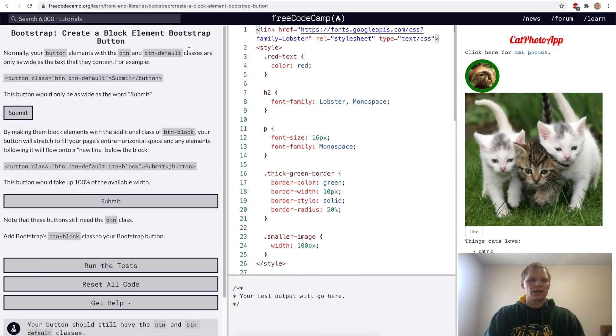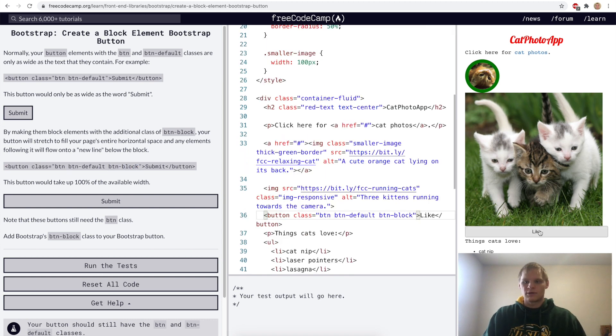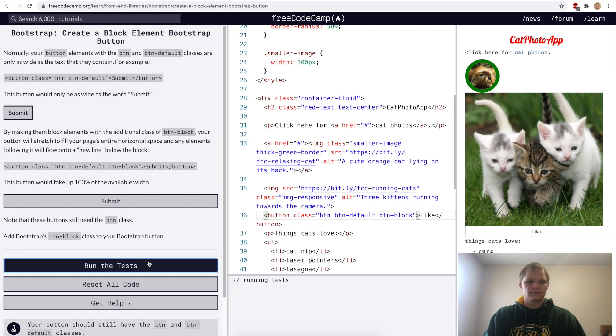Create a block element Bootstrap button. For this challenge we just want to add the btn-block class to our button, and now our button takes up the full width that it can.